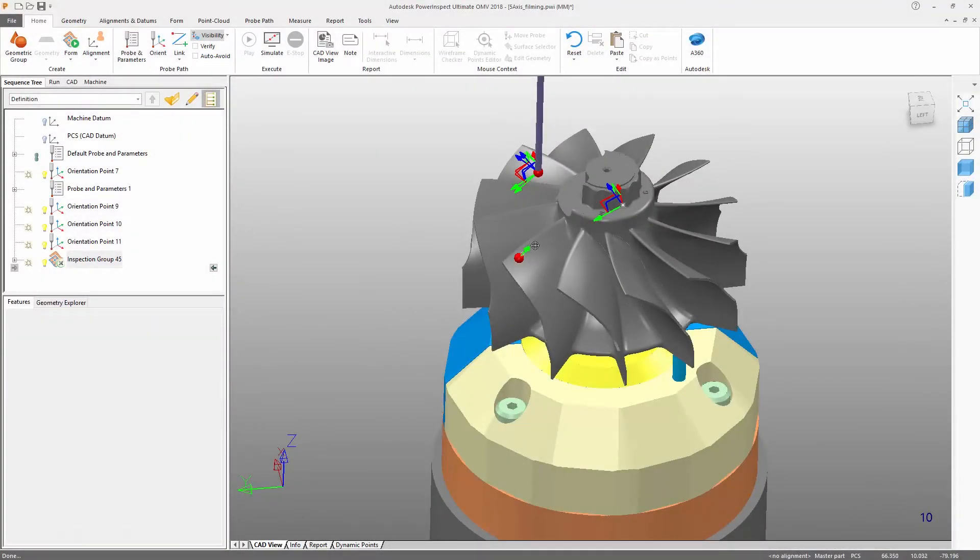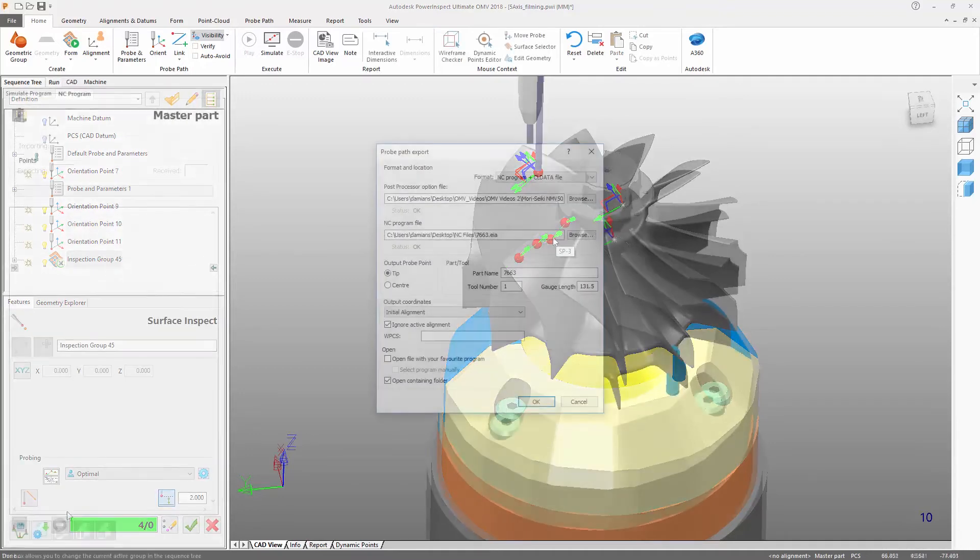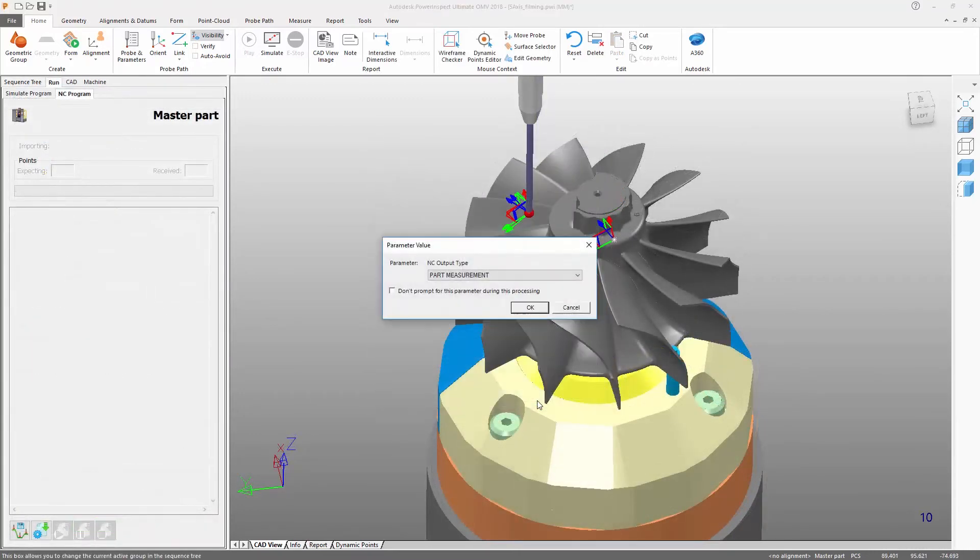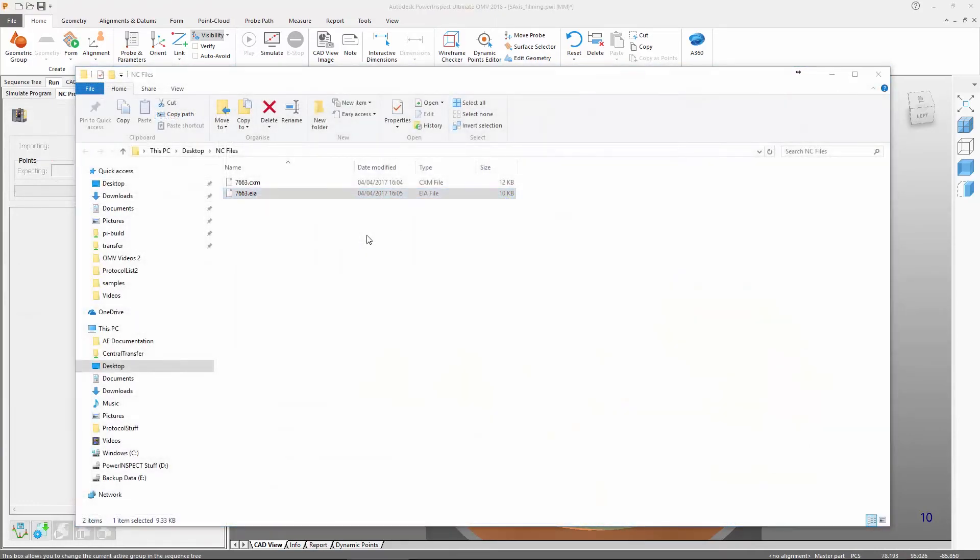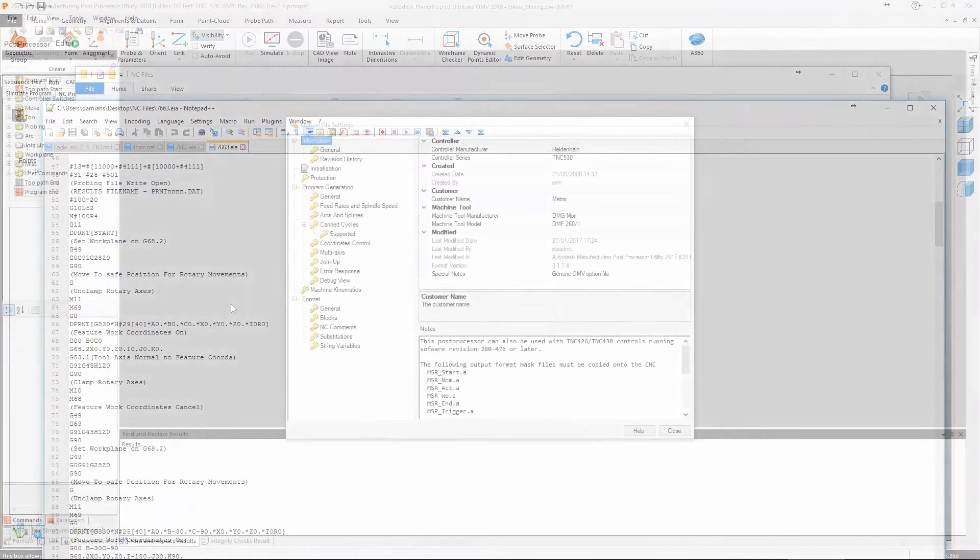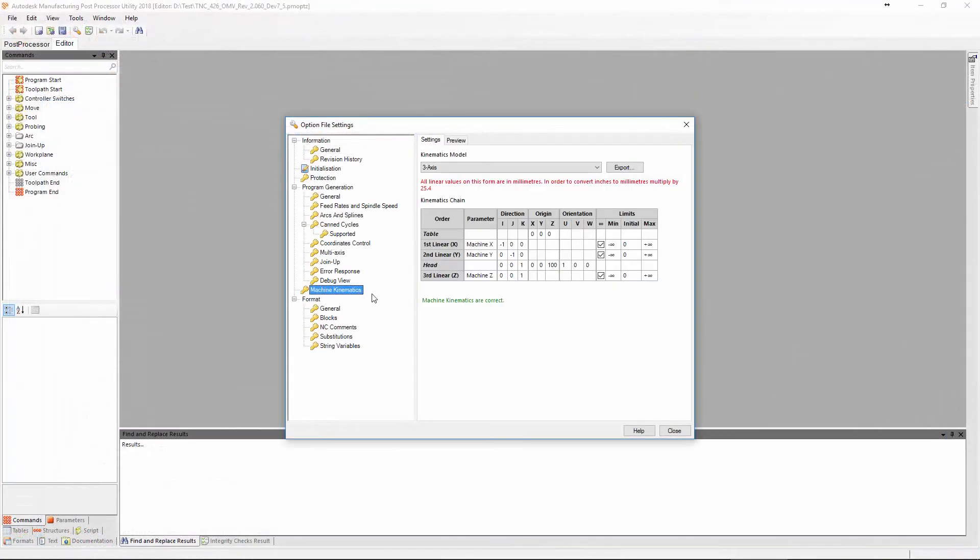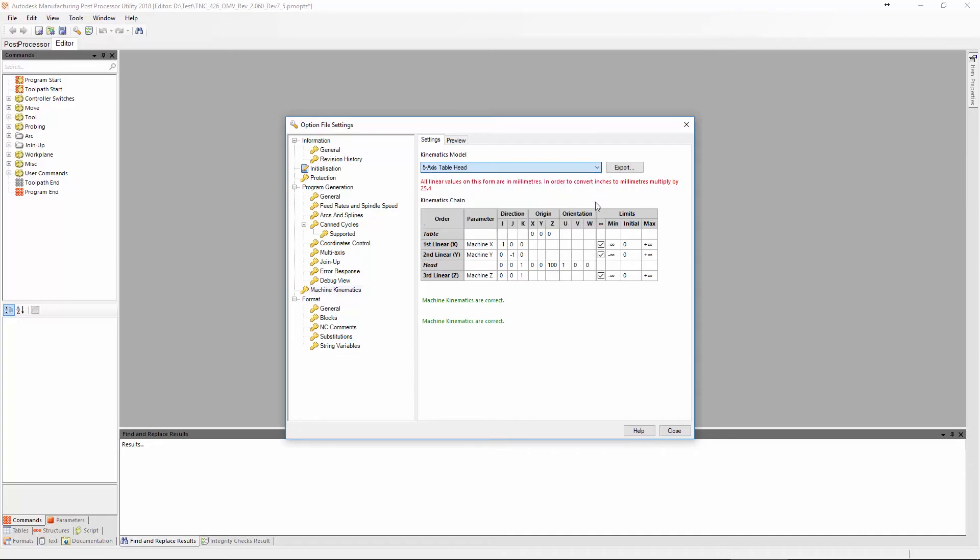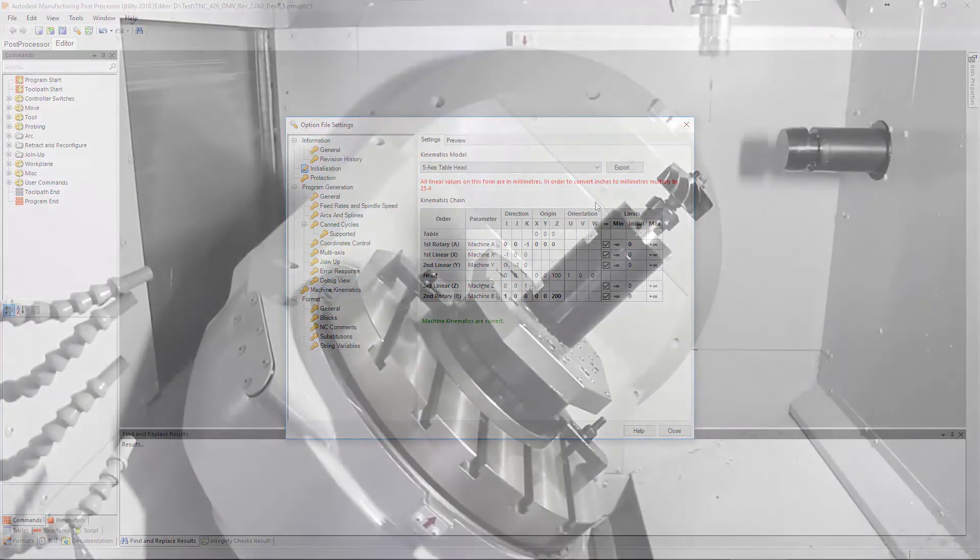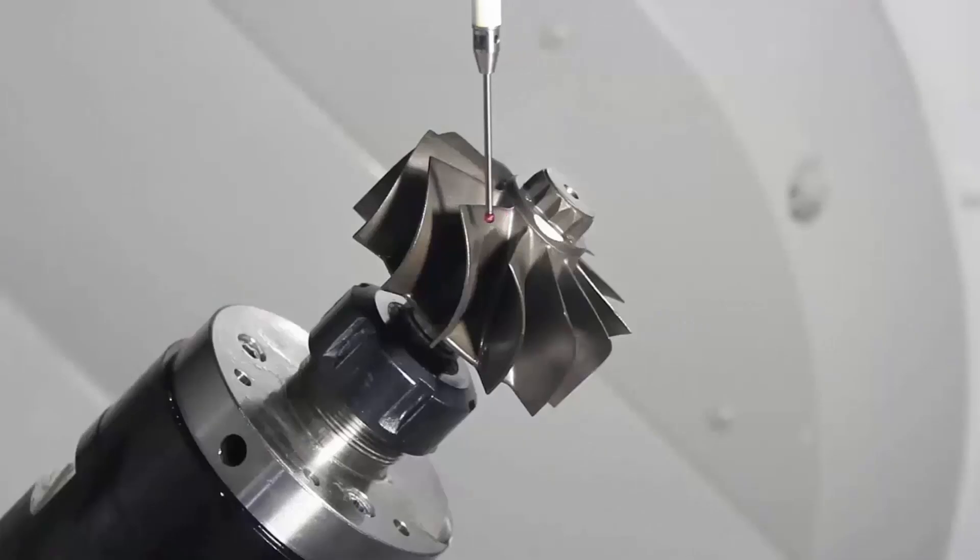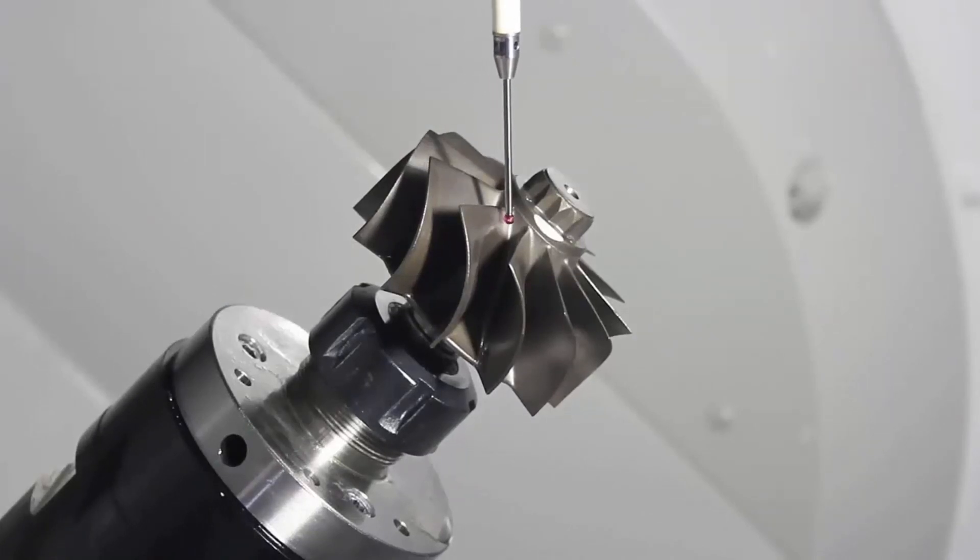When using machine tools for on-machine verification, inspection programs are created with probe paths. The inspection program is exported from PowerInspect as an NC program using a post-processor. Post-processors are available for all mainstream machine tool controllers and are configured for the machine controller combination by your reseller. The NC programs are executed on the controller in the same way as a machining program is executed.